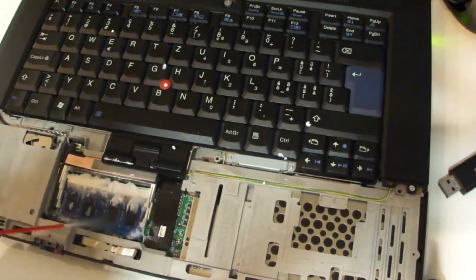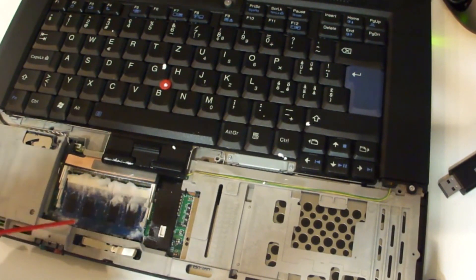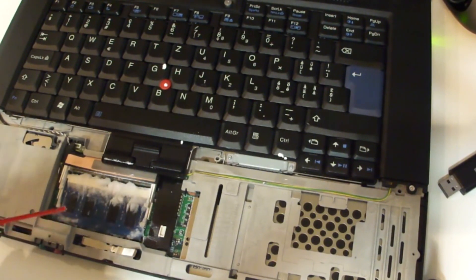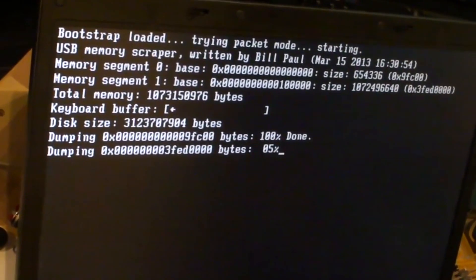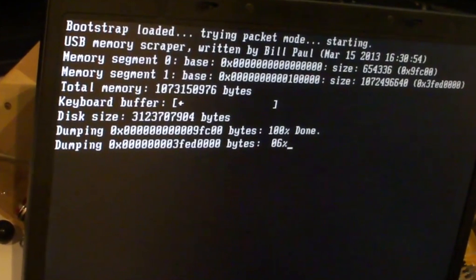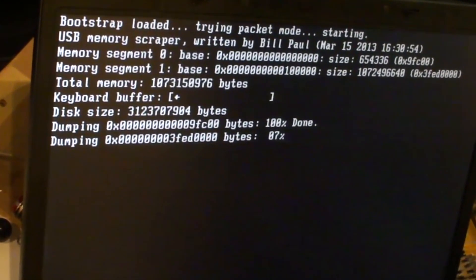Once the computer is returned to a lab, they can then perform what is called a cold boot attack, recovering any data that was still in the frozen RAM at the time of the computer being shut down.